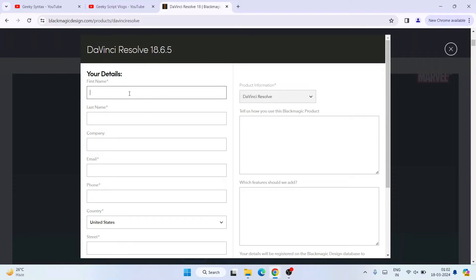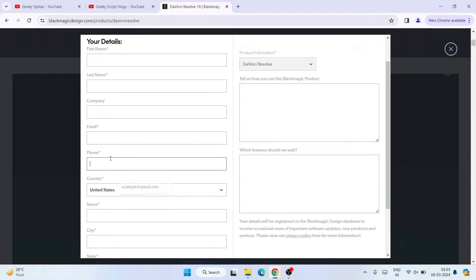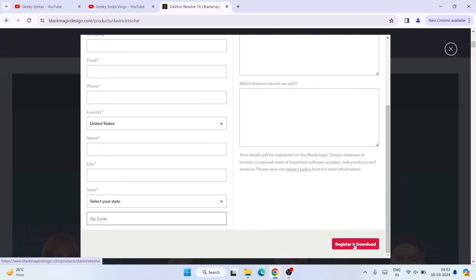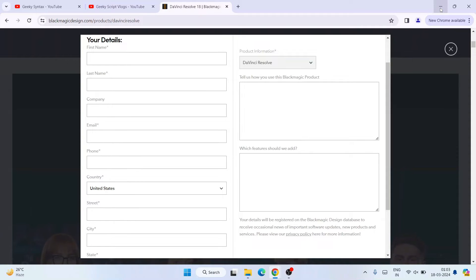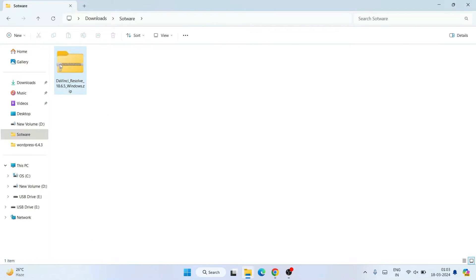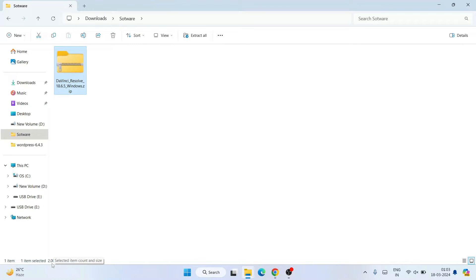You need to fill in your details: first name, last name, company, email ID, phone number, country, state, city, and pin code. Then click Register and then Download. I have already downloaded it, so I won't fill the form again to save time. If you go to my downloads directory you can see that the same version is already downloaded there.